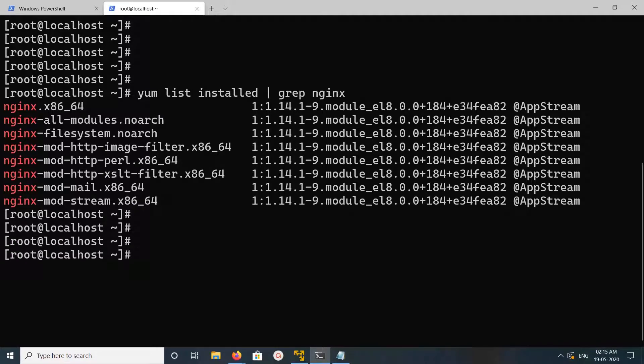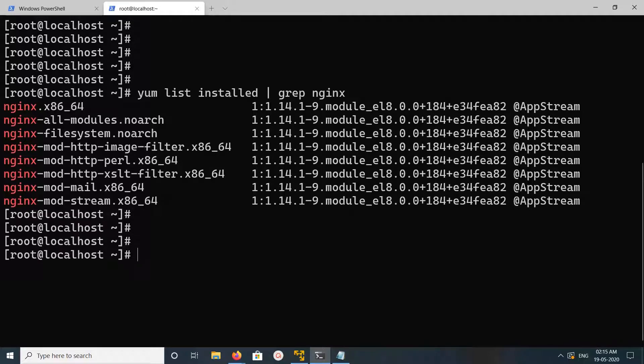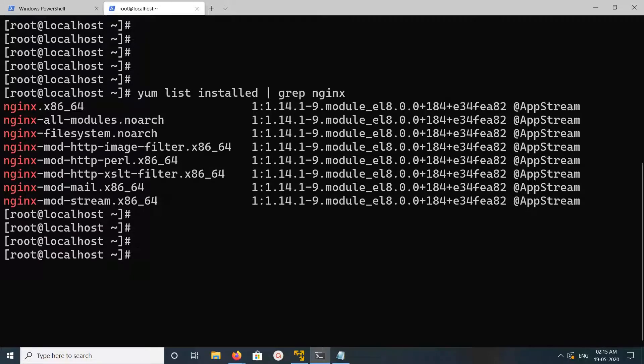So these are the packages which I installed in this system. When I run yum install nginx, these packages got installed, so I need to remove all these.